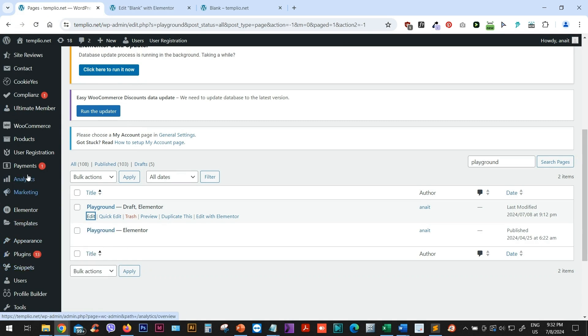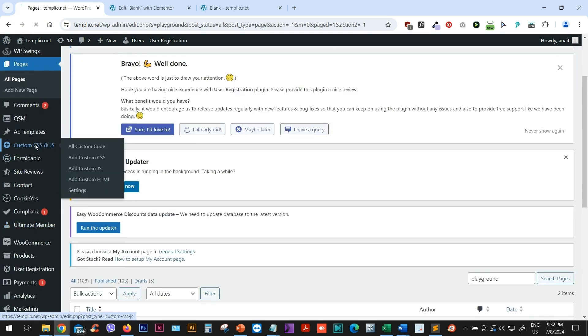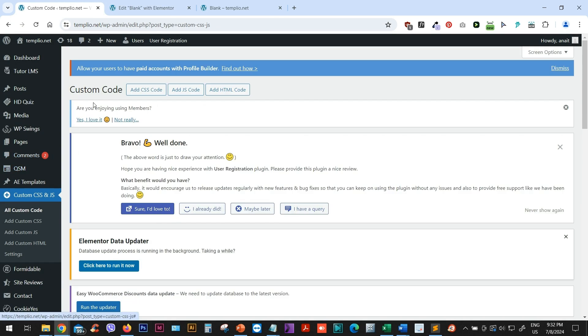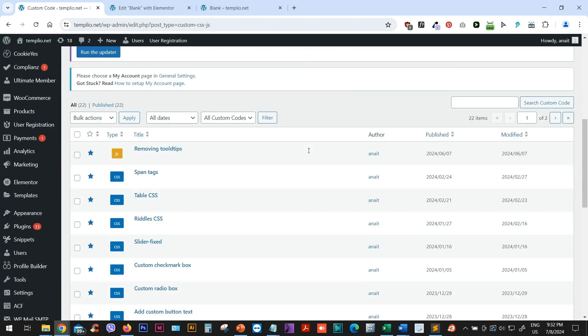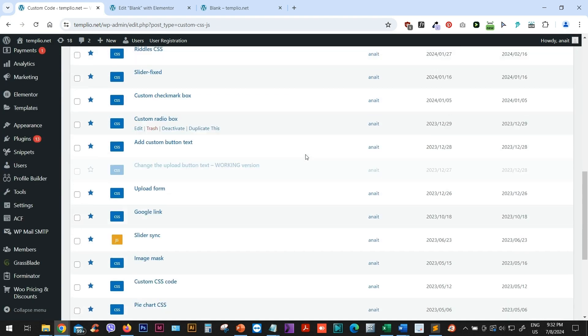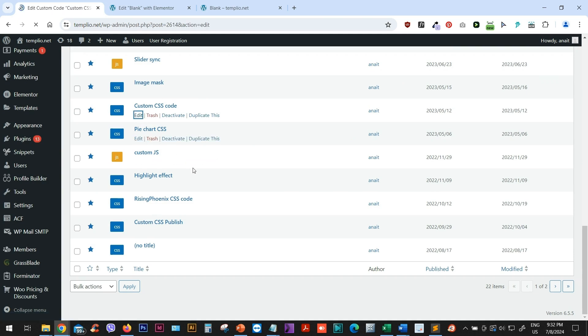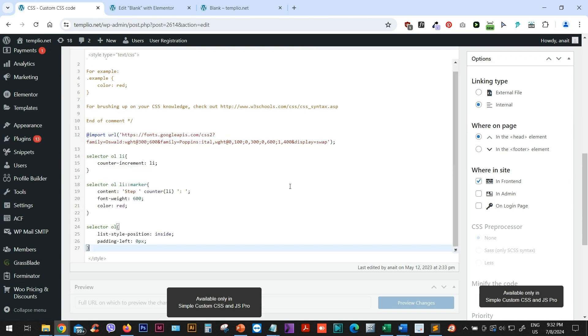And let me just find my custom CSS plugin. I'm using simple custom CSS and JavaScript. So then you can just use your CSS sheet and you can place it in here. So I can just copy paste the code.